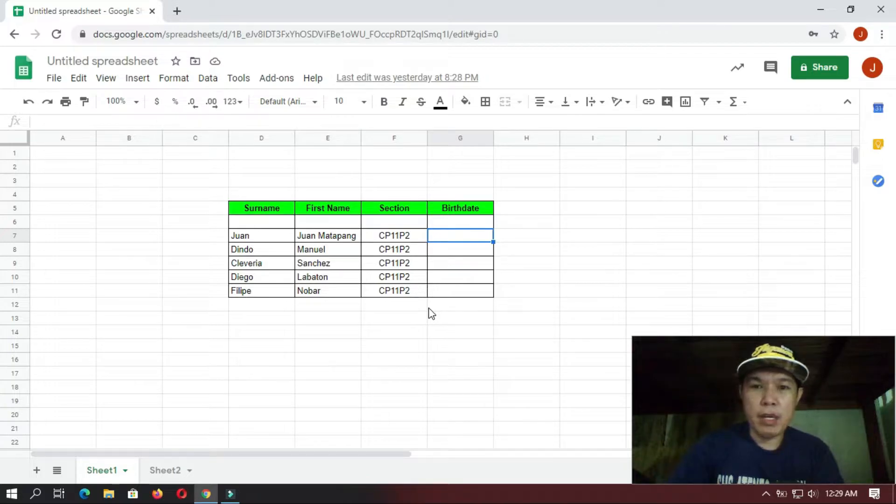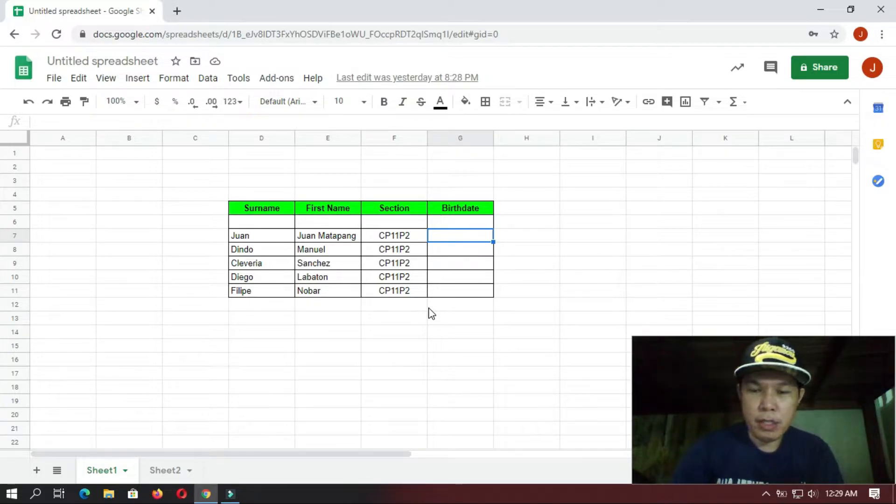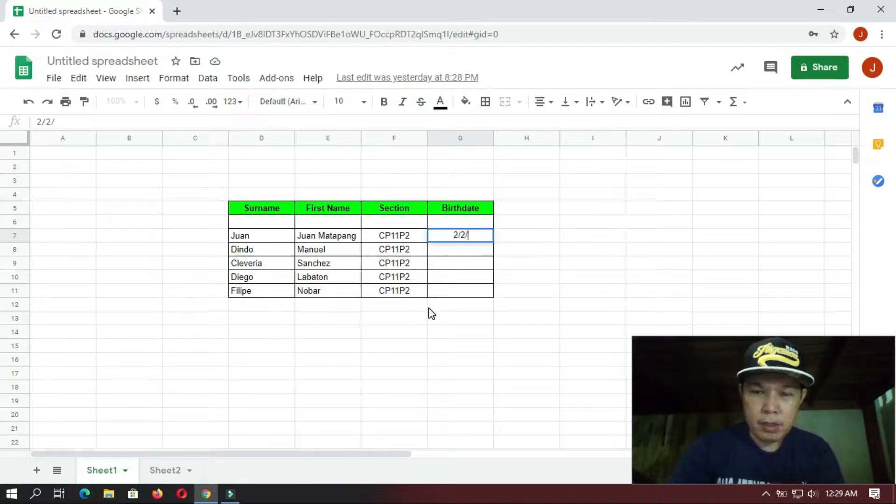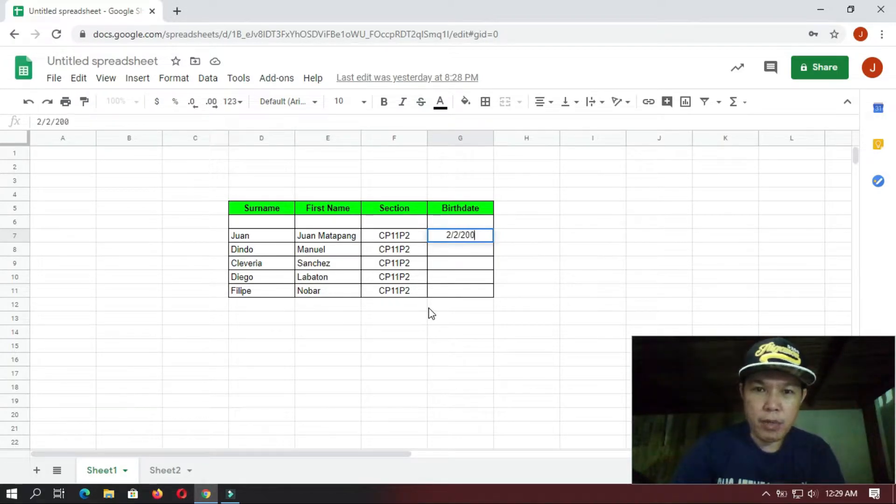And also their section, and this portion here we have the birth date. So let's try to put here random birth dates. So usually we type in birth date like this.